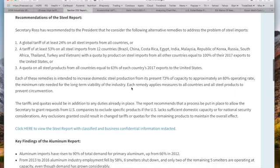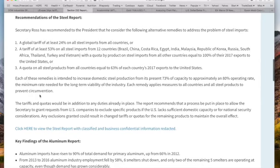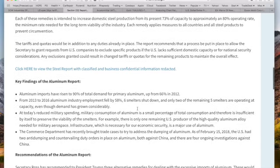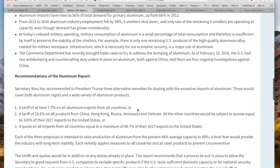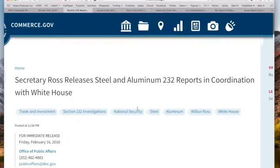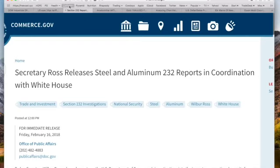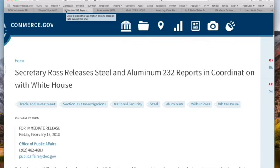If I'm reading that right, there's a certain amount of production we have to maintain just to keep the industry going, just to keep people employed. Each remedy applies measures to all countries and all steel products to prevent circumvention. We have a glut — this is macro stuff. And we're at the top of wave three. Now you see how these things ripple into the stock market.